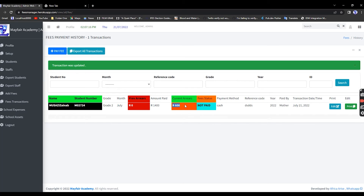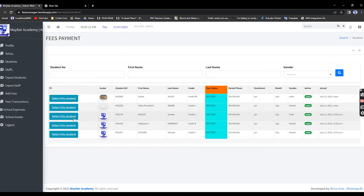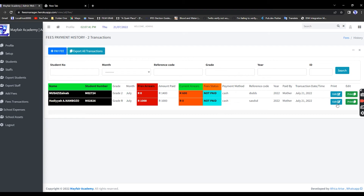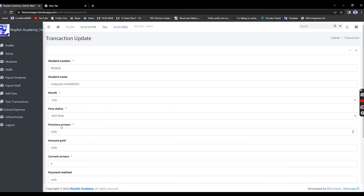Go back to the list of children and select the Grade R student. They have paid all their fees — save, paid by mother, cash, submit. Clear the previous arrears to zero for this student as well. Update the payment and fees status to clear it, then Update.